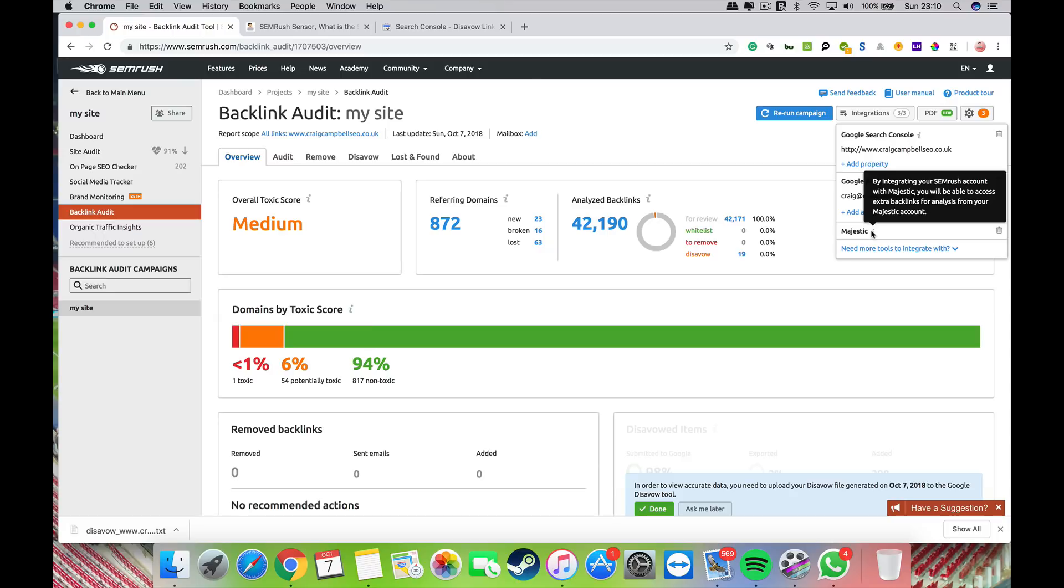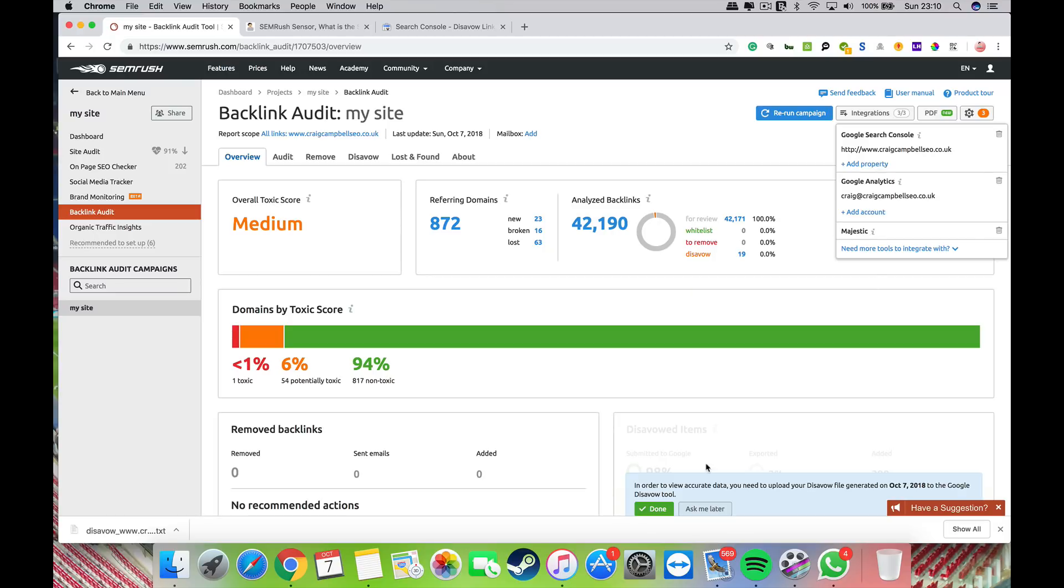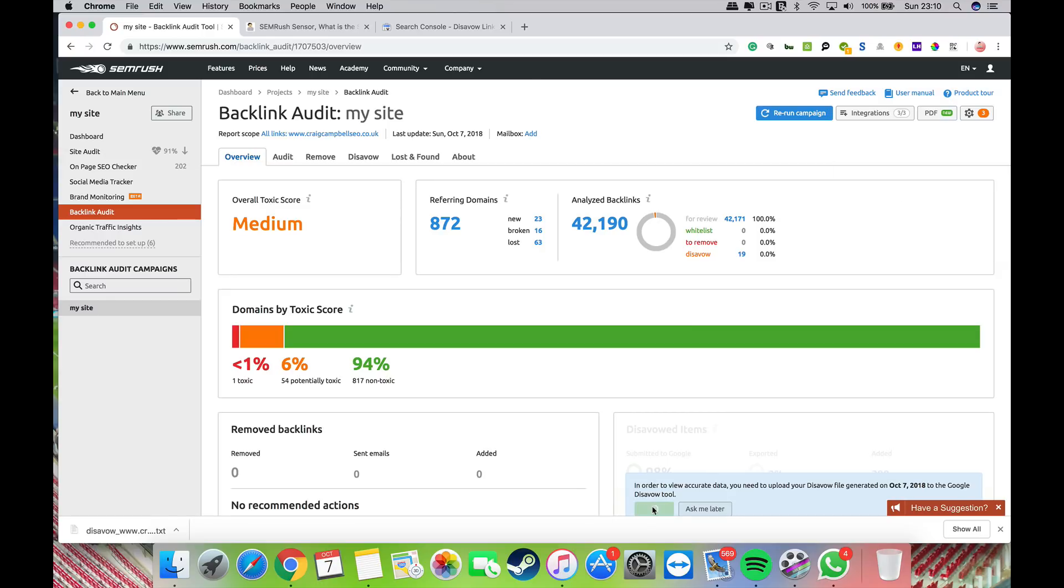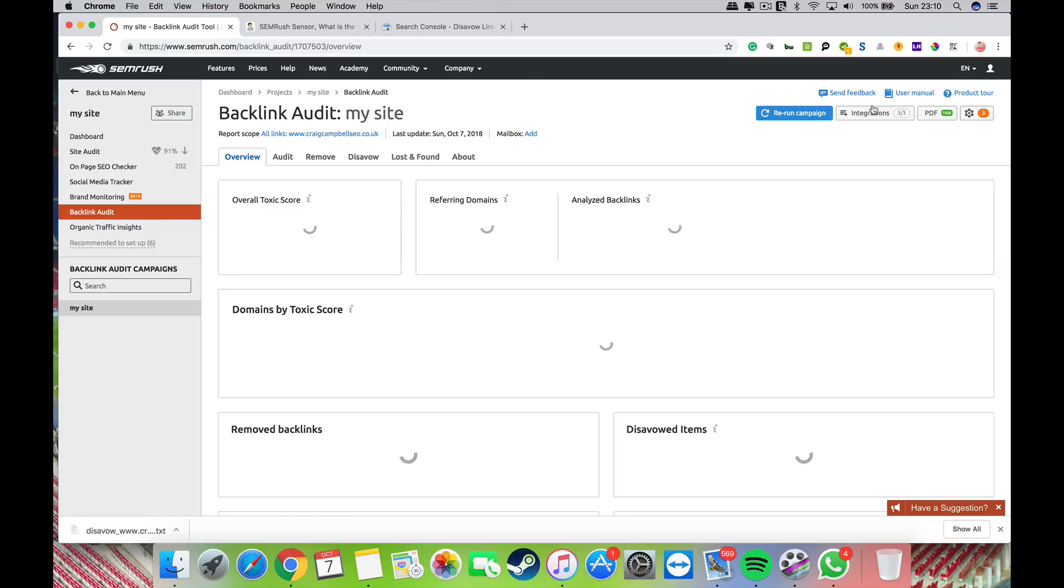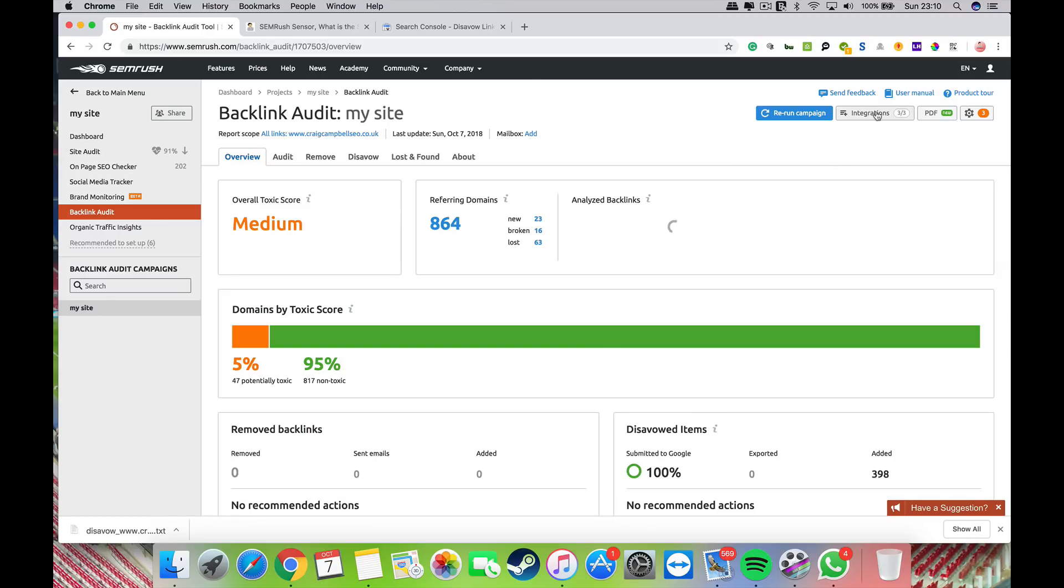SEMrush is a great tool and pulls a lot of backlink data, but I would also want to add Majestic SEO's data to the mix to make sure the data I'm getting is accurate and as good as it can possibly be. Make sure you do all your integrations, then run the campaign.